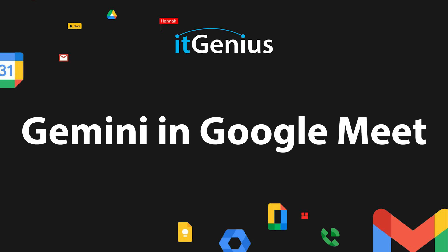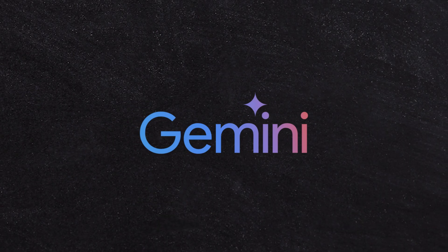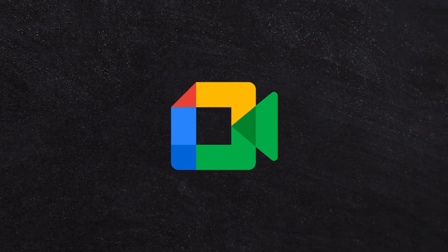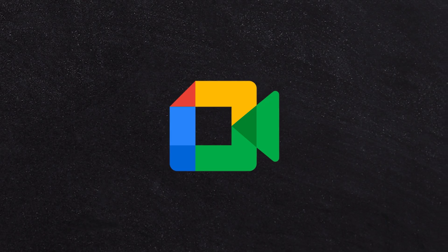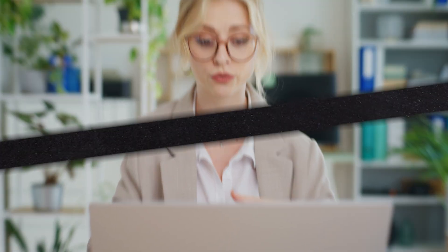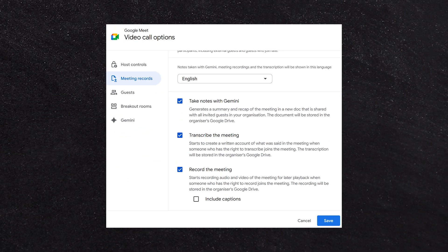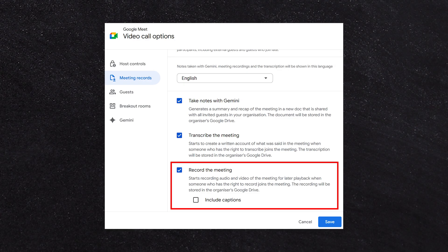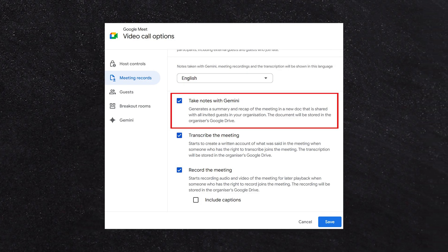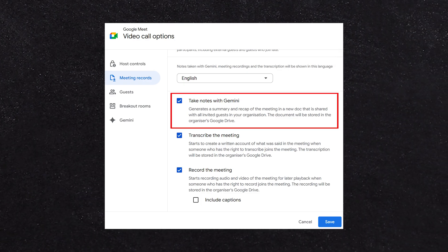Now, one of the most exciting things I want to show off is some of the Gemini tools that have come to meetings. What we do pretty much by default with every single meeting that we run in our business is we switch on automatic recording and we switch on automatic note taking with Gemini as well.